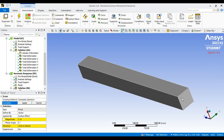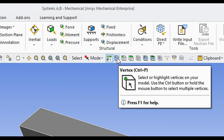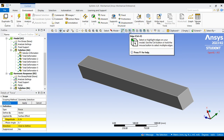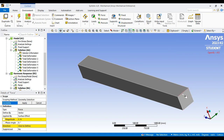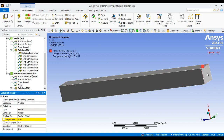You can see the selection options here: vertex point, edge, and total face. I'm going to apply the load on the edge, so select the edge option and click this edge to apply the load. After selecting, it turns green. Click Apply.